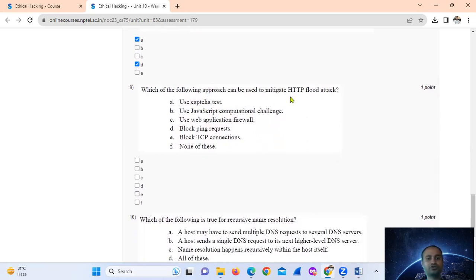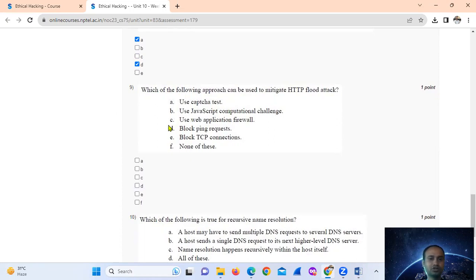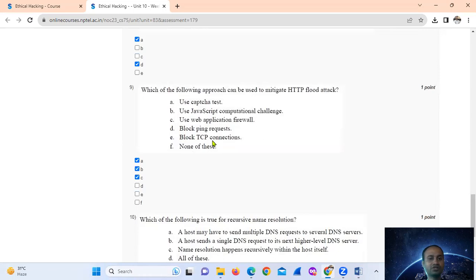Question number nine: which of the following approaches can be used to mitigate an HTTP flood attack? Use CAPTCHA tests — correct. Use JavaScript computational challenges — correct. Use a WAF (web application firewall) — correct. Block ping requests and block TCP connections are not applicable here. So the answer is only options A, B, and C.